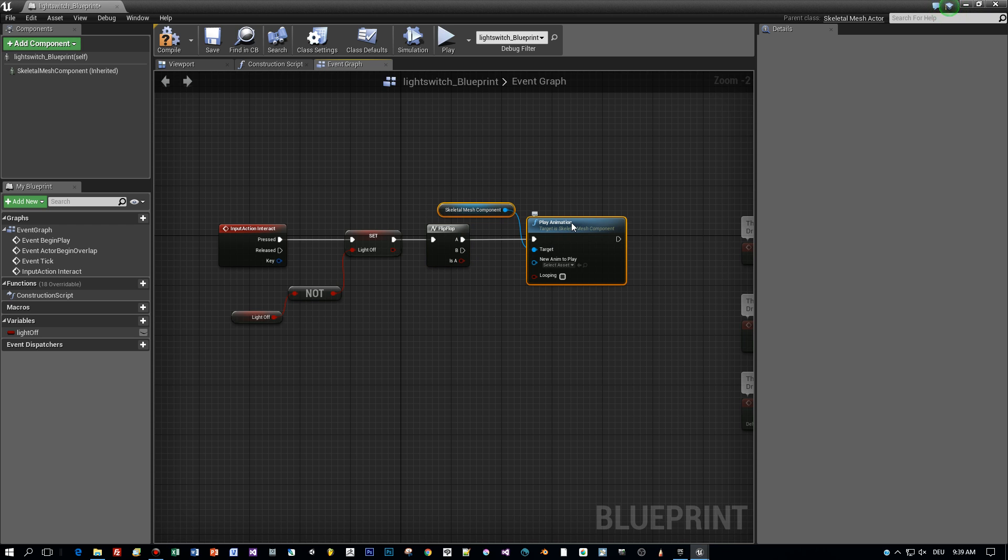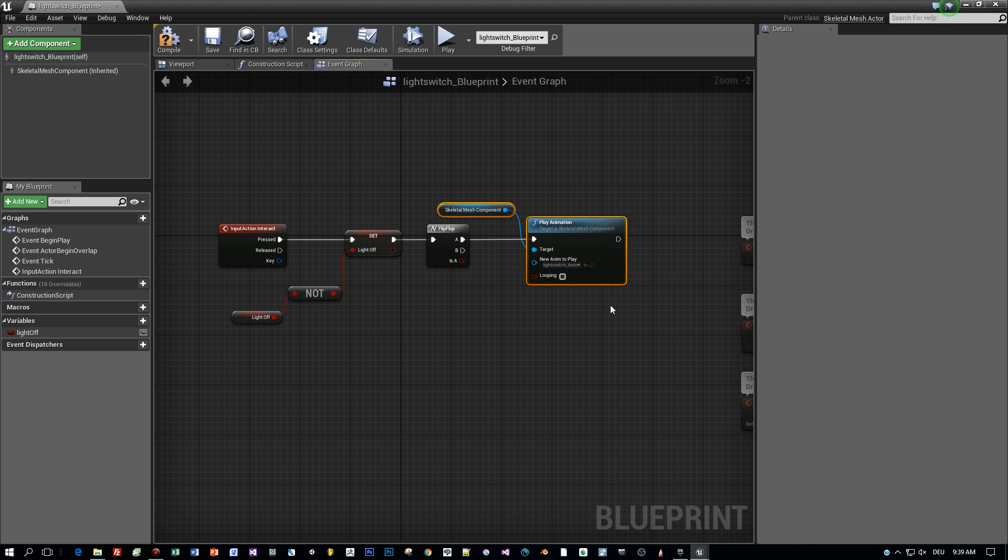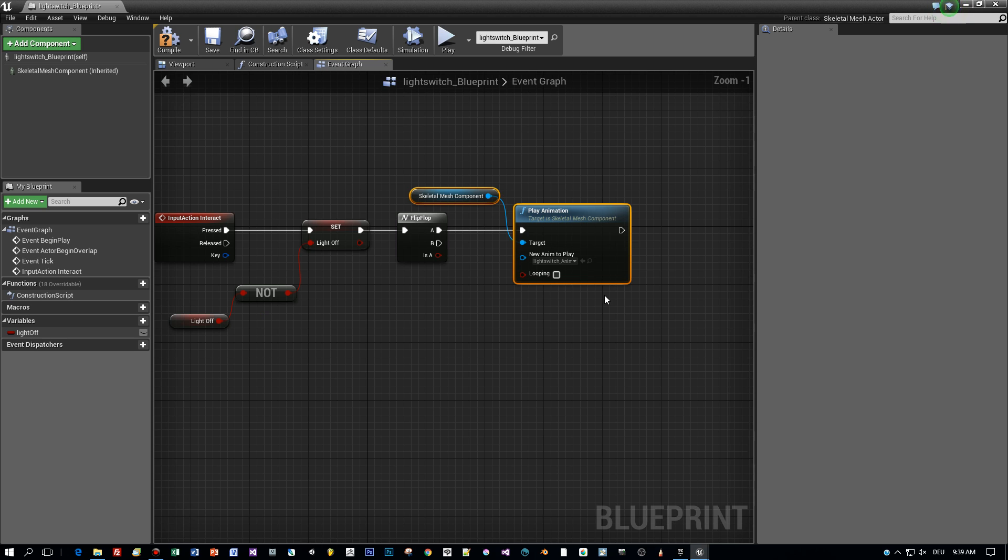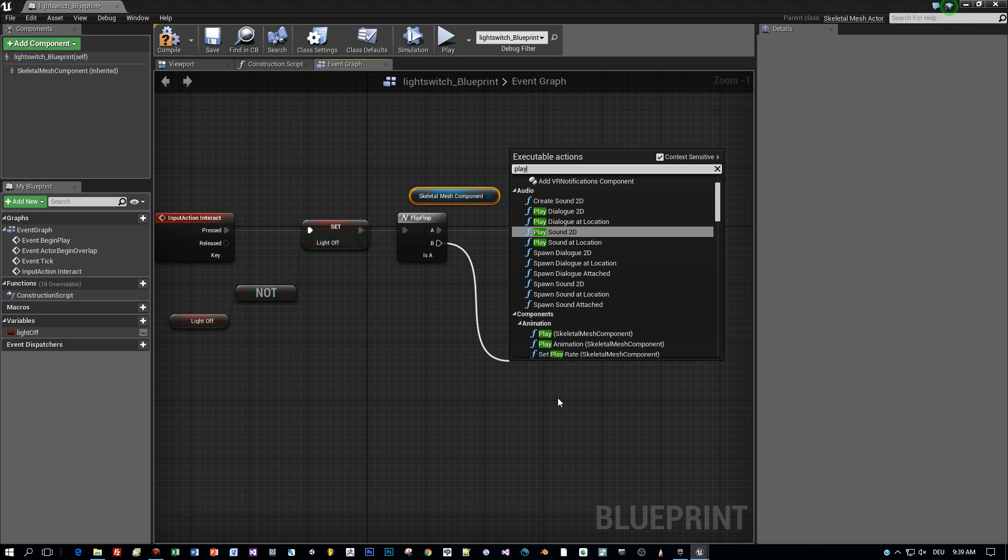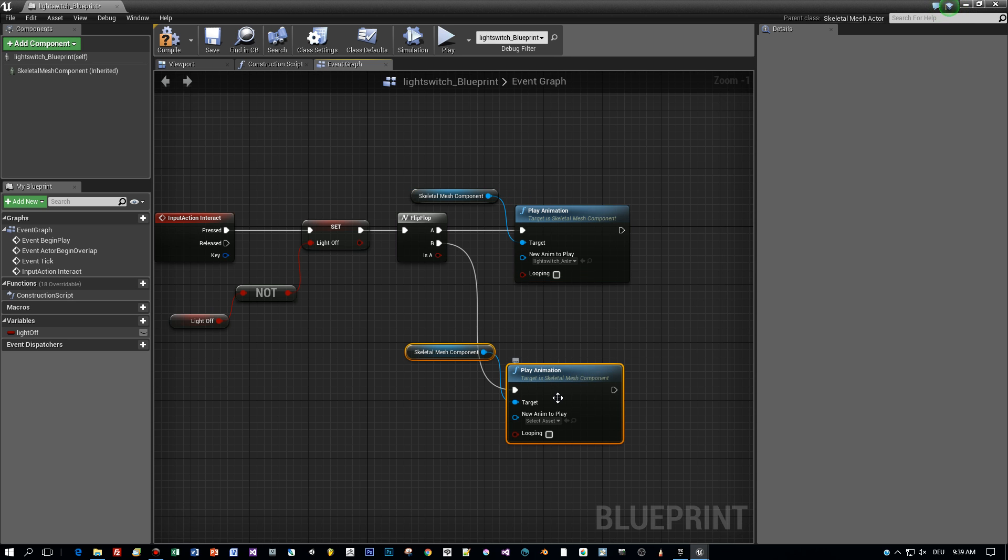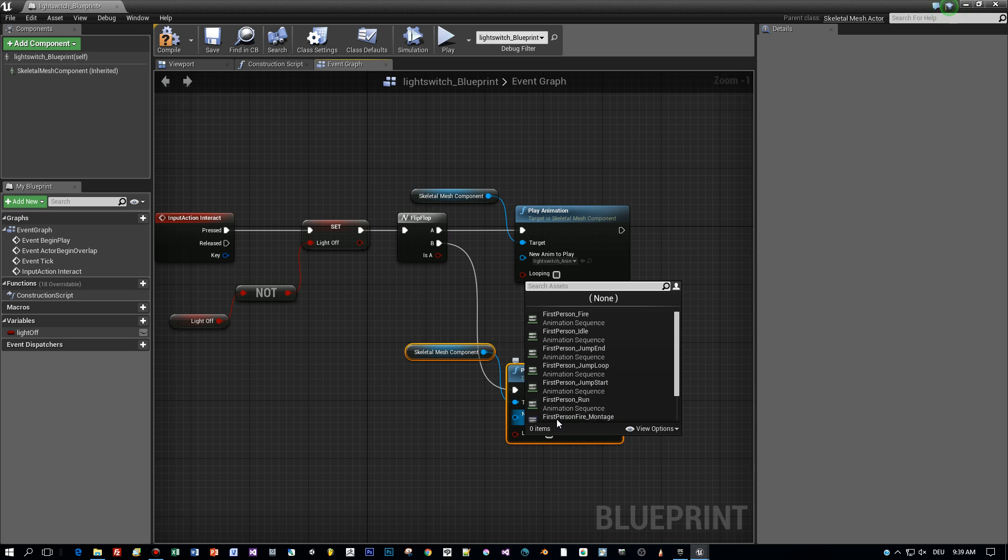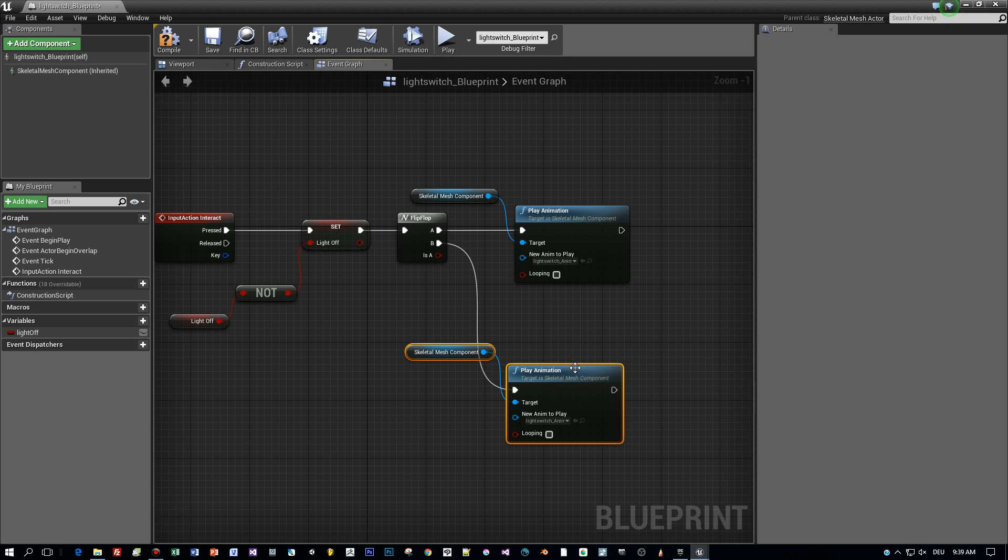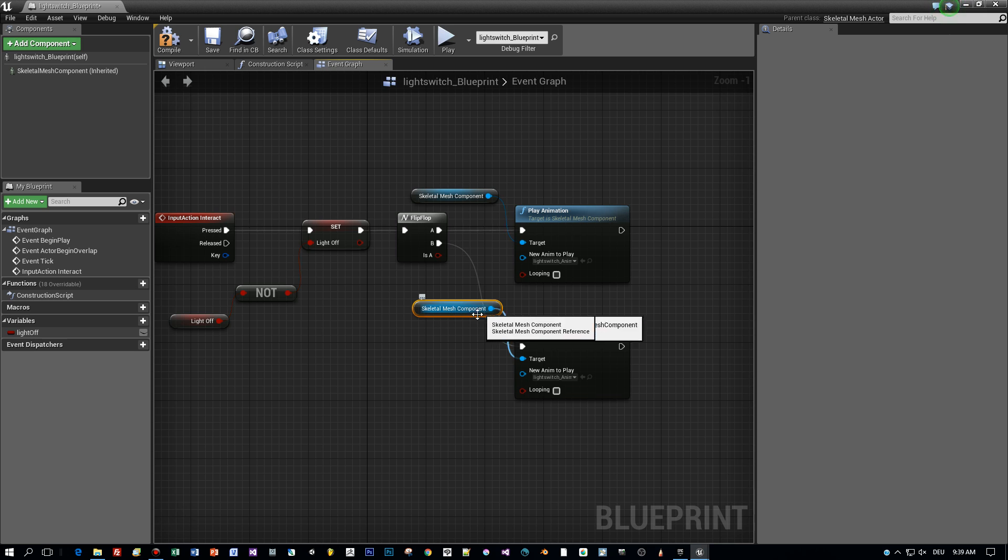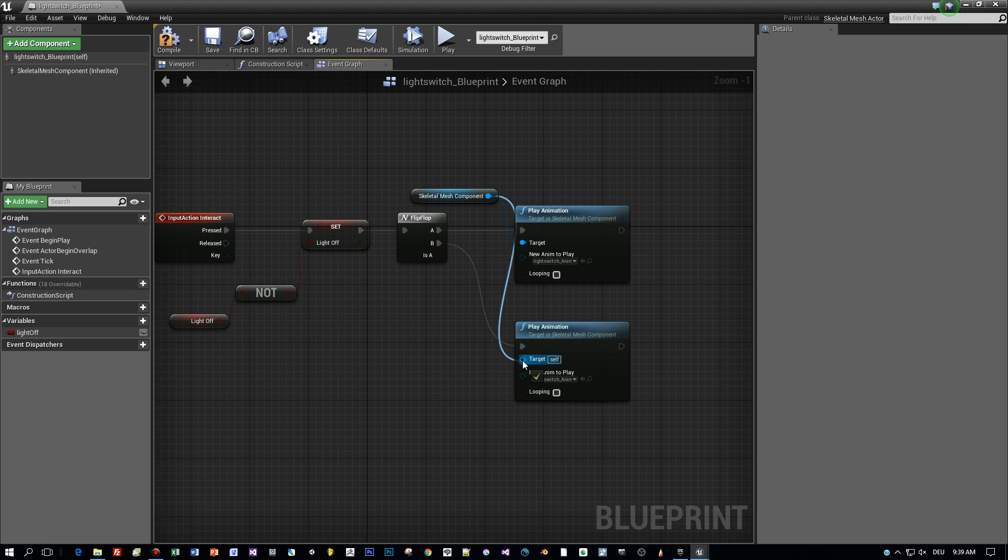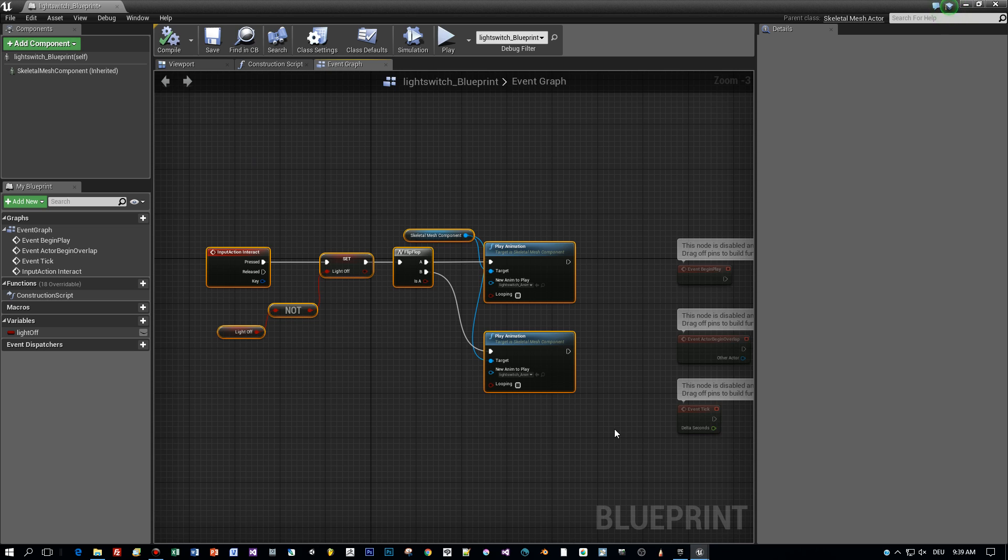Find the play animation and select light off. This is the A case. And in the B case, we can play the light on animation. Okay, that's it. You can also use the same component here as the target. Don't need to use a copy. And this is the logic to toggle the animation state of the light switch.